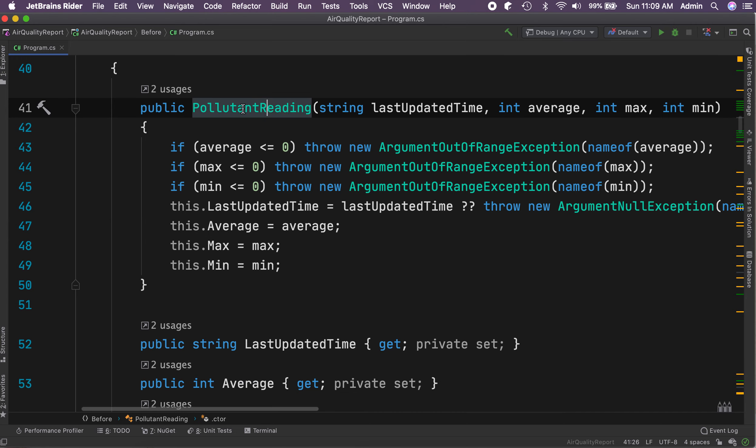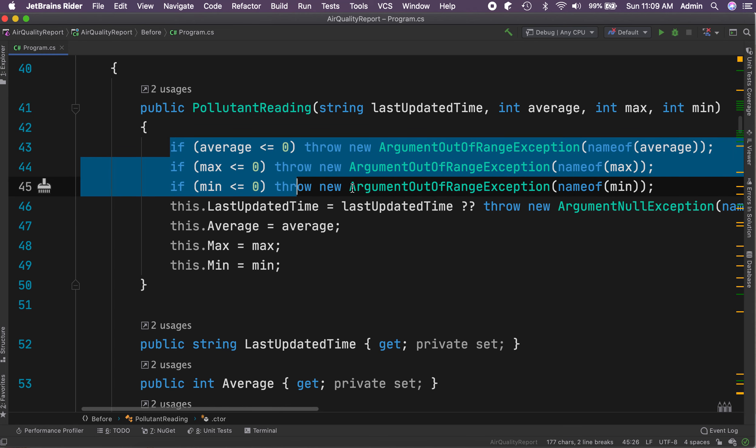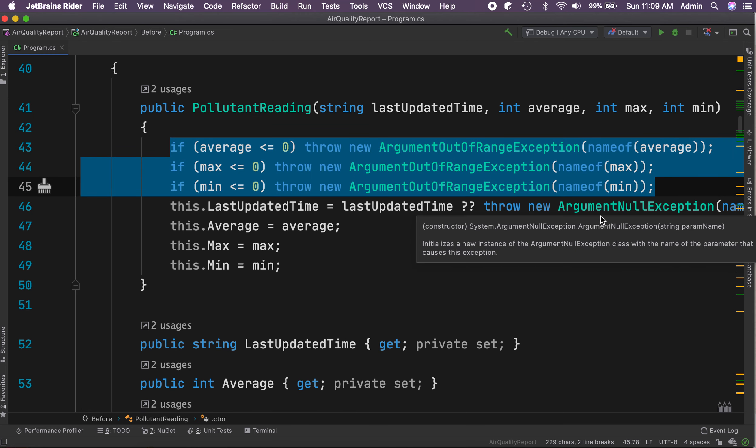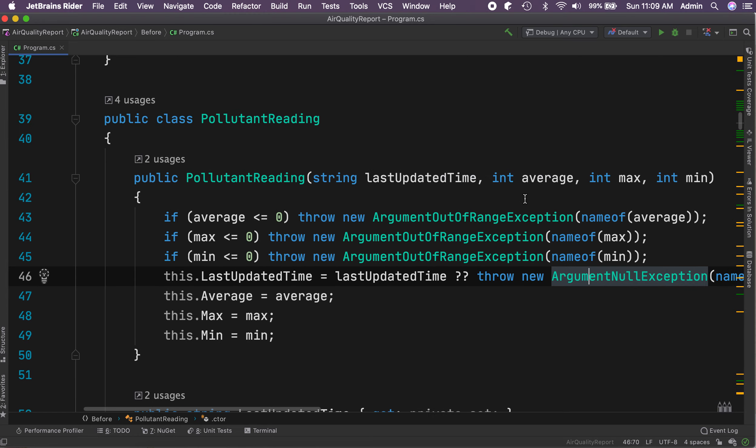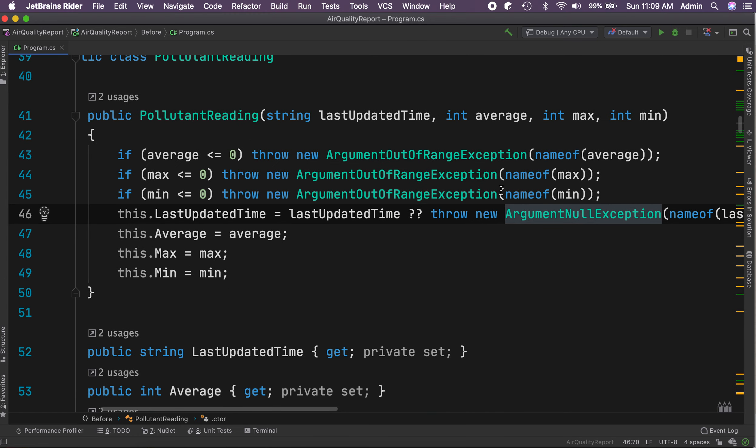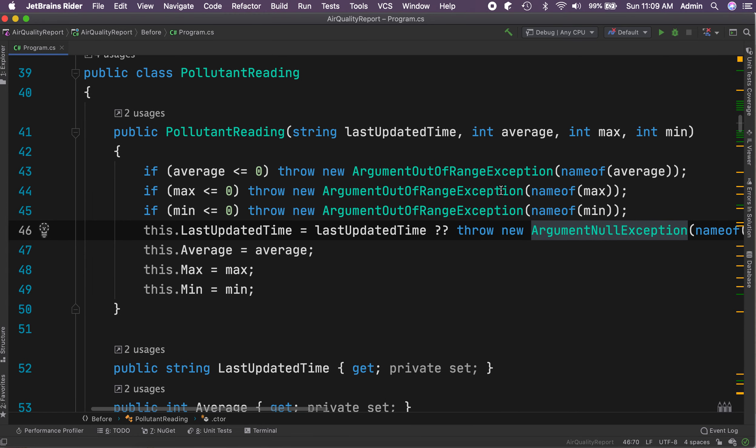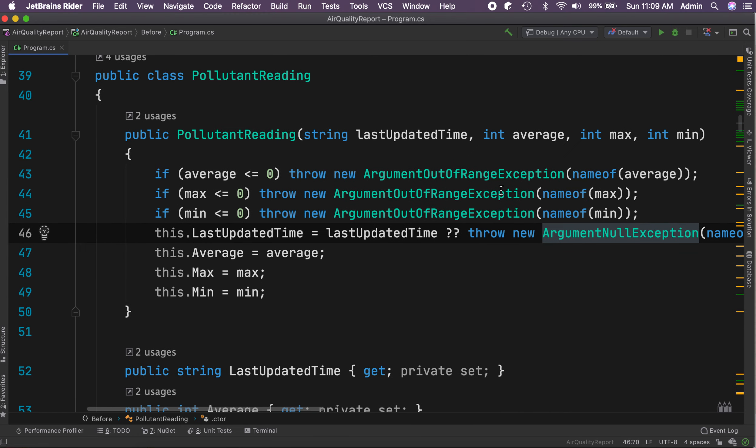Now the constructor has been added with the null checks and the parameter validation checks. It's super useful, isn't it?